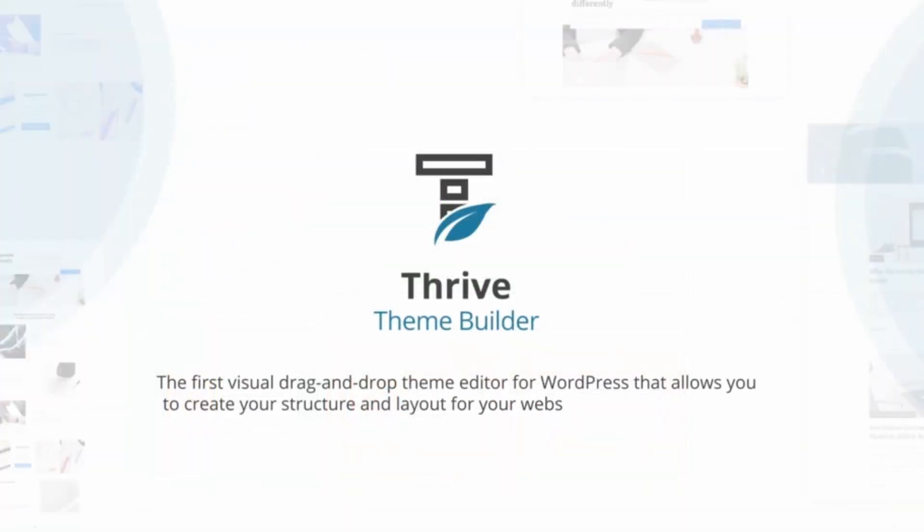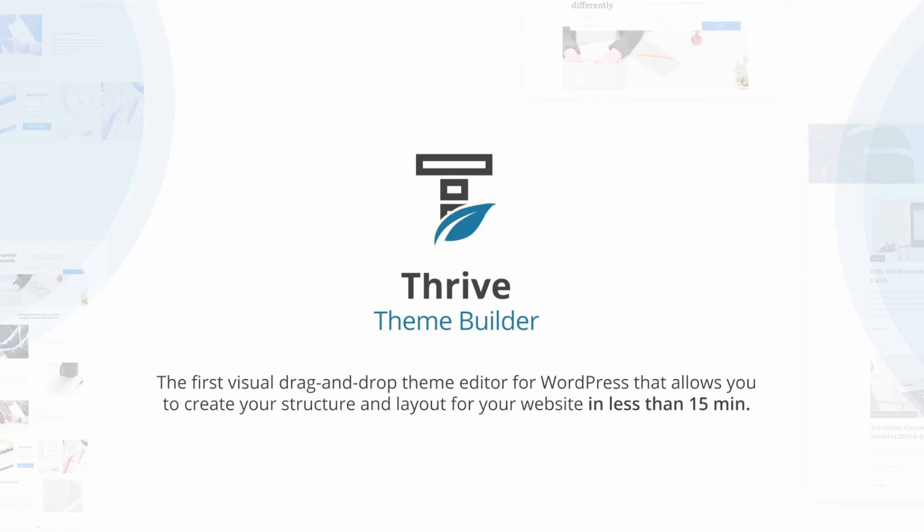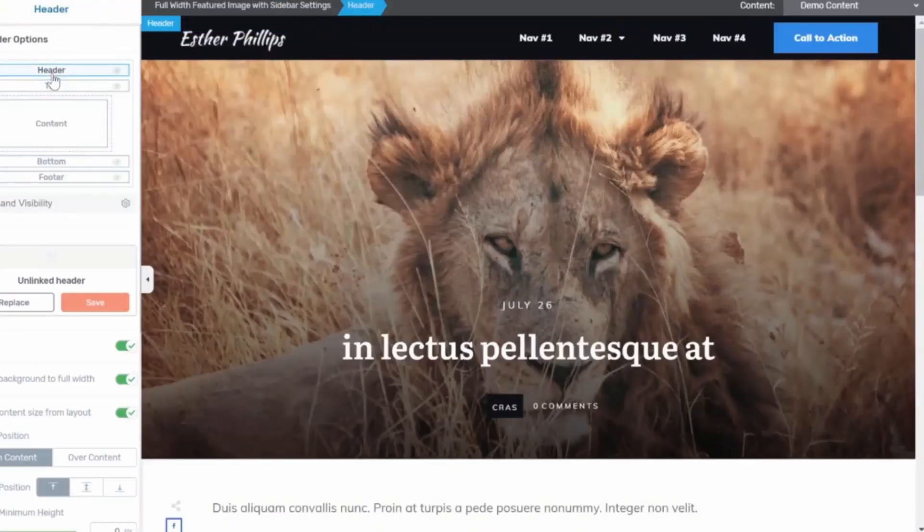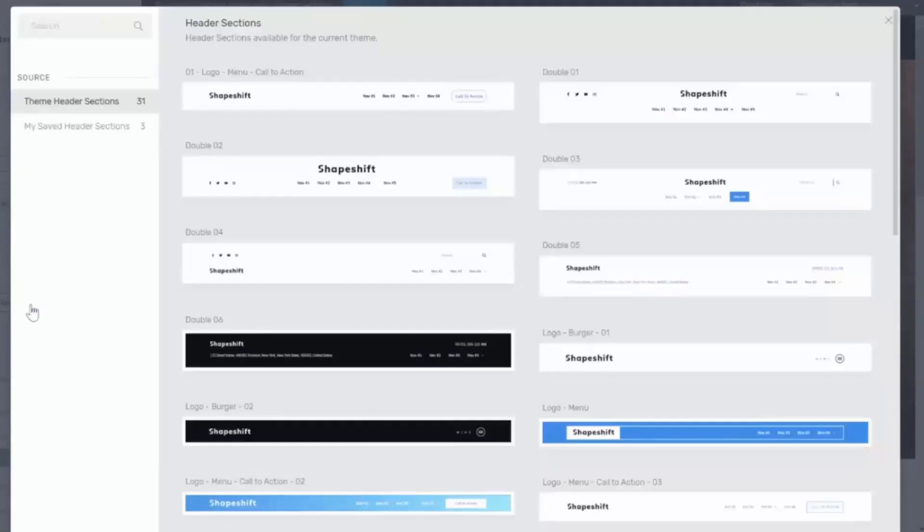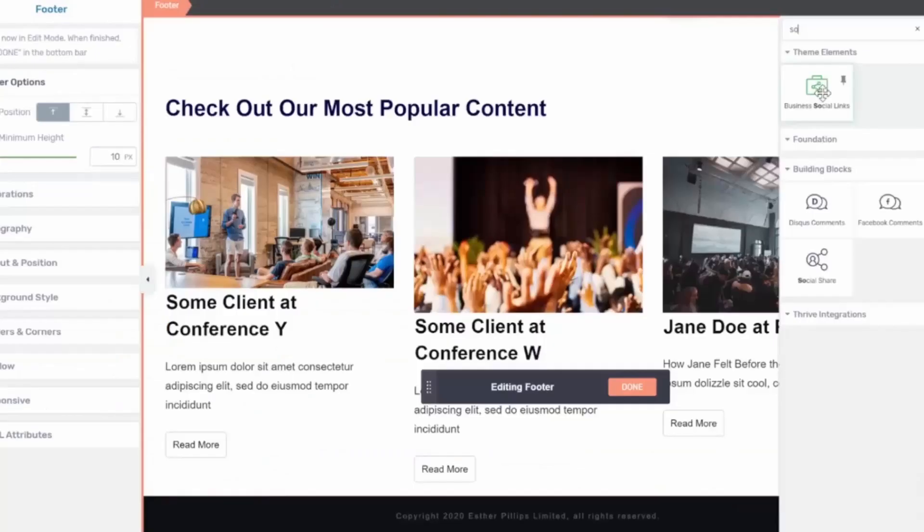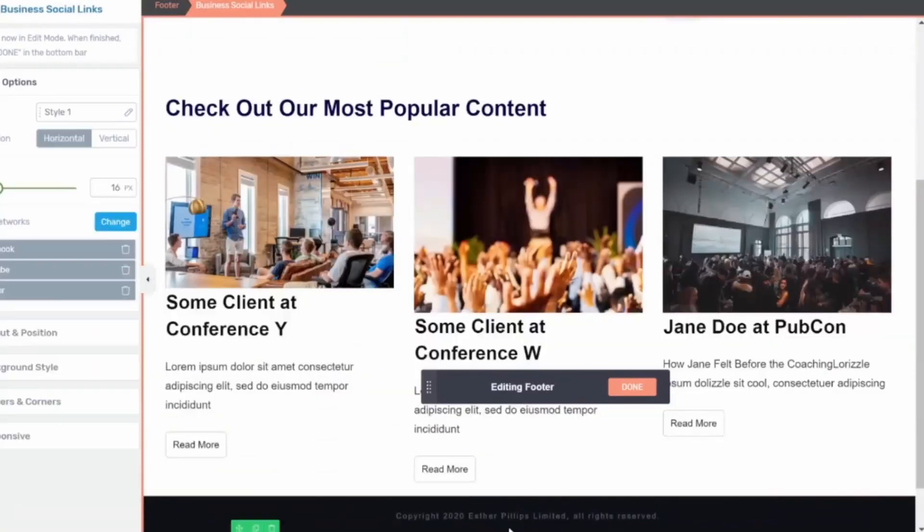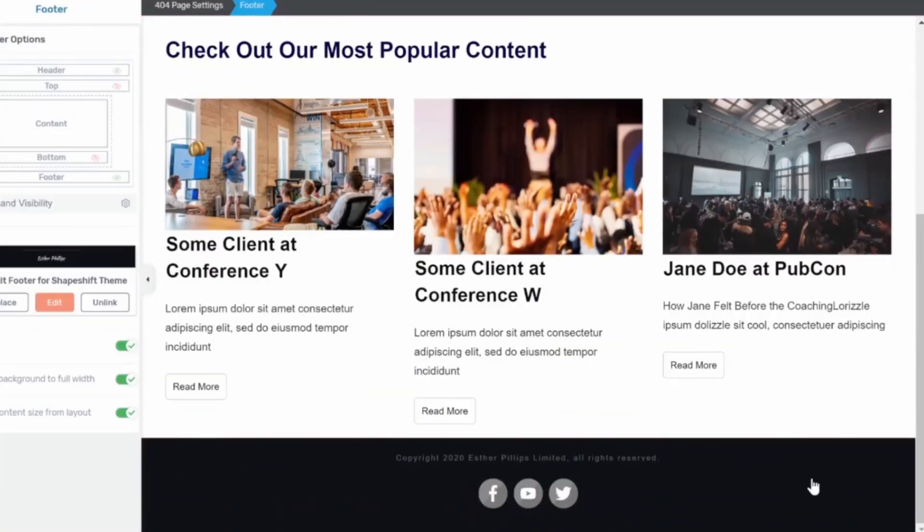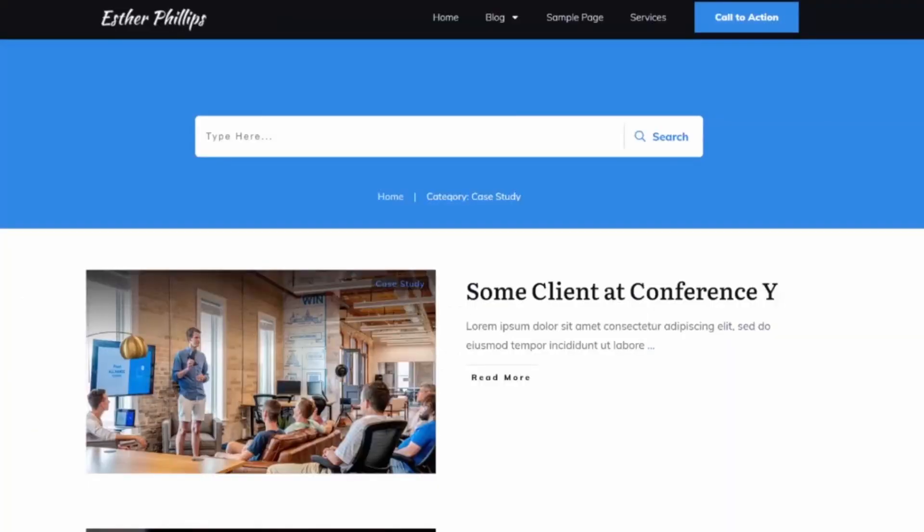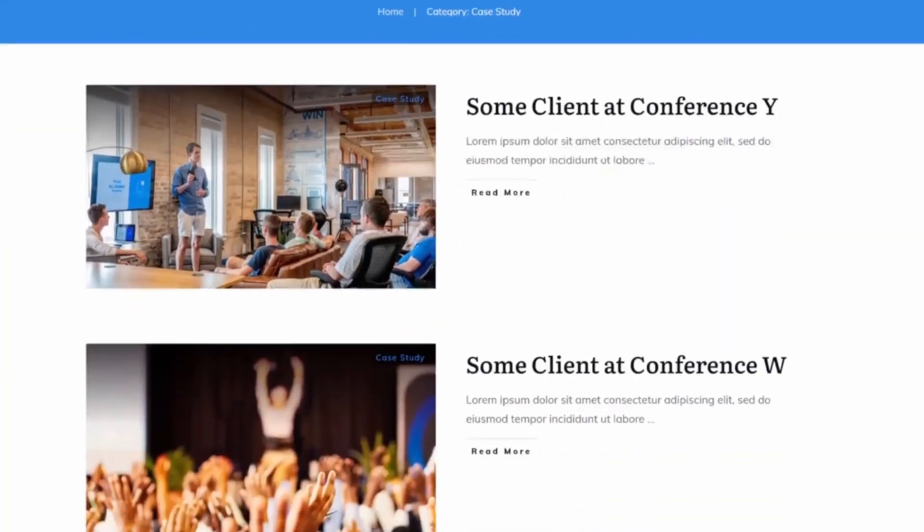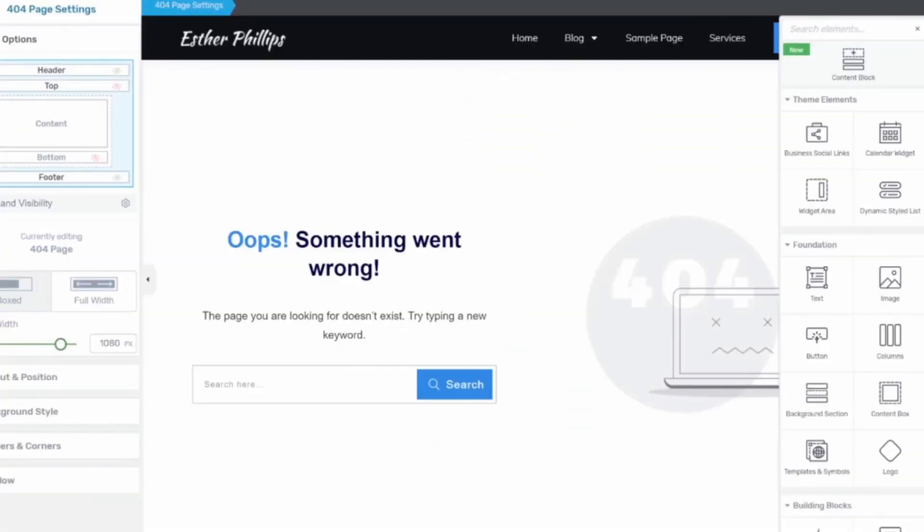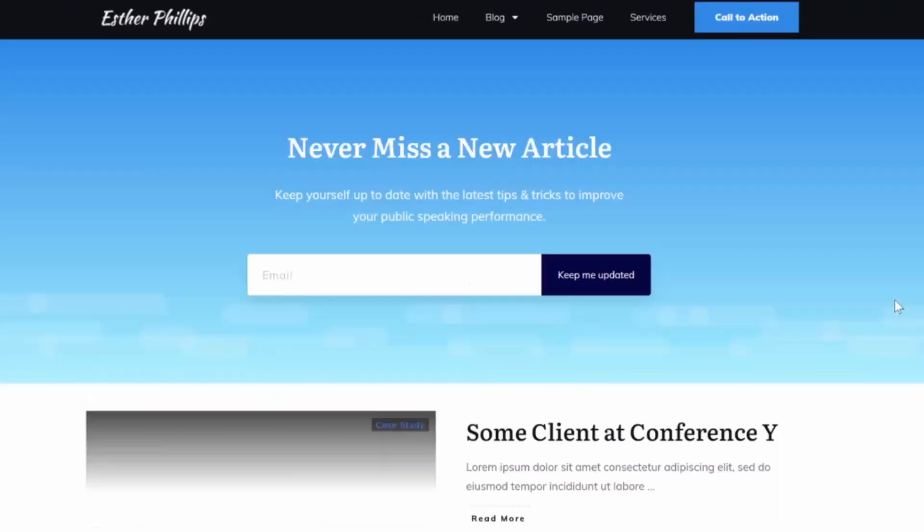Number 10 is Thrive Suite, best suite of no-code tools for WordPress. It's a collection of WordPress plugins that help build and grow your online business quickly and efficiently. It provides hassle-free solutions for everything from content building and lead generation to analytics and e-commerce without the need for coding.